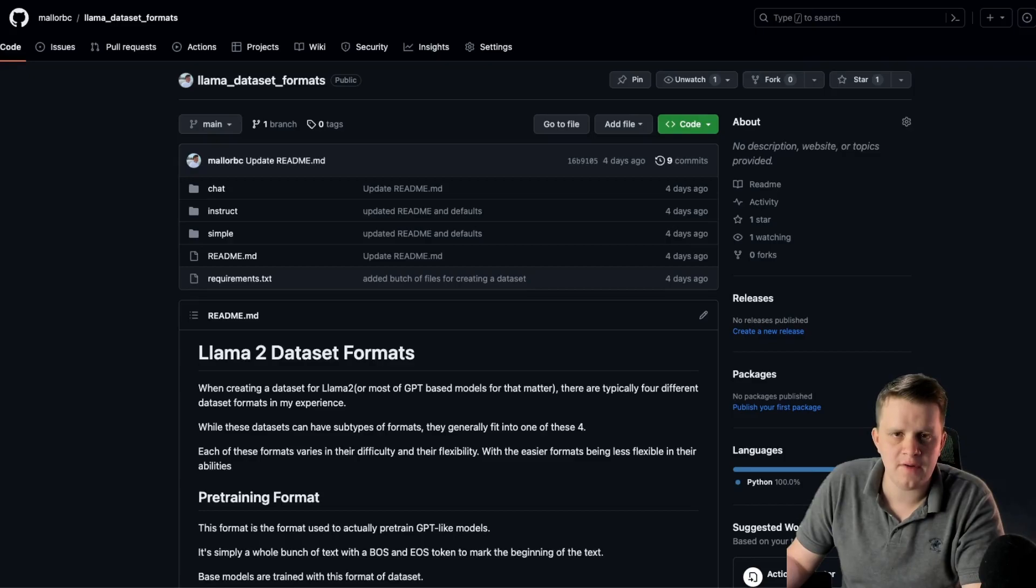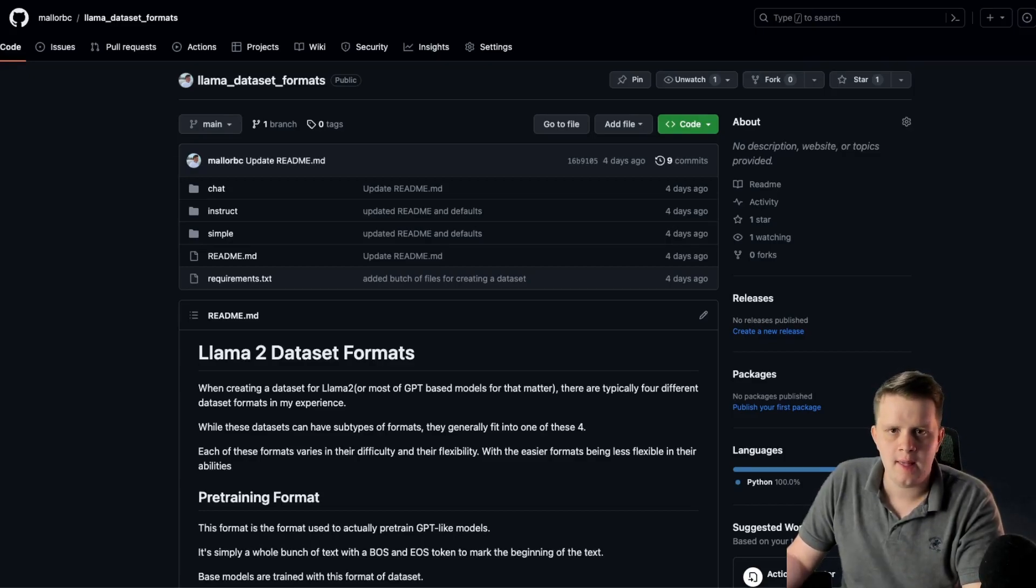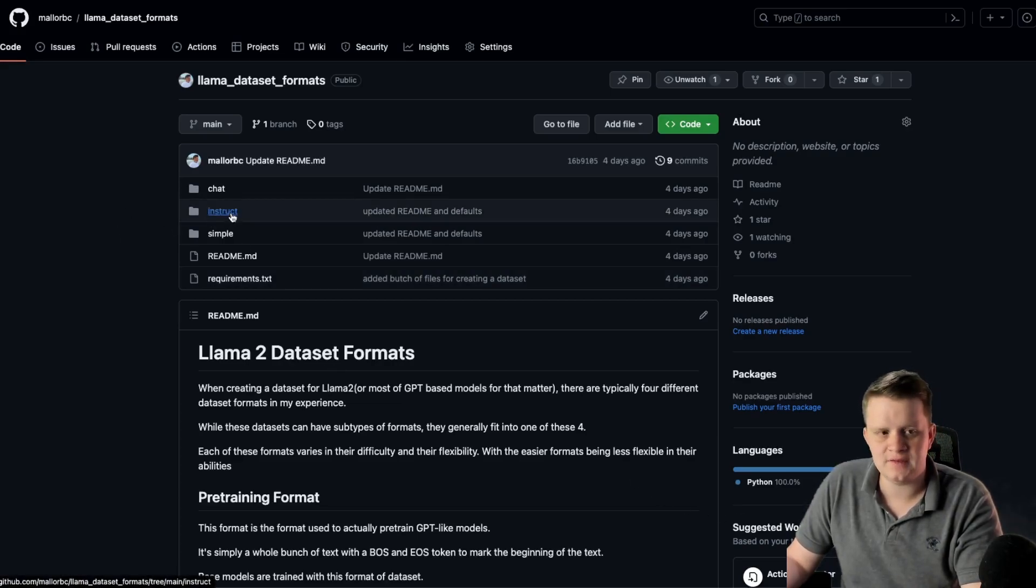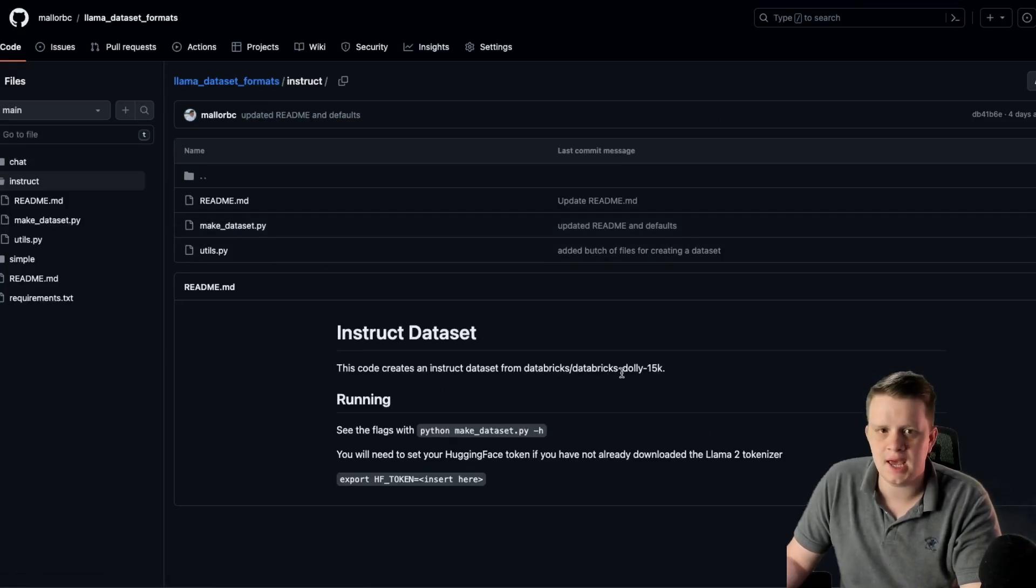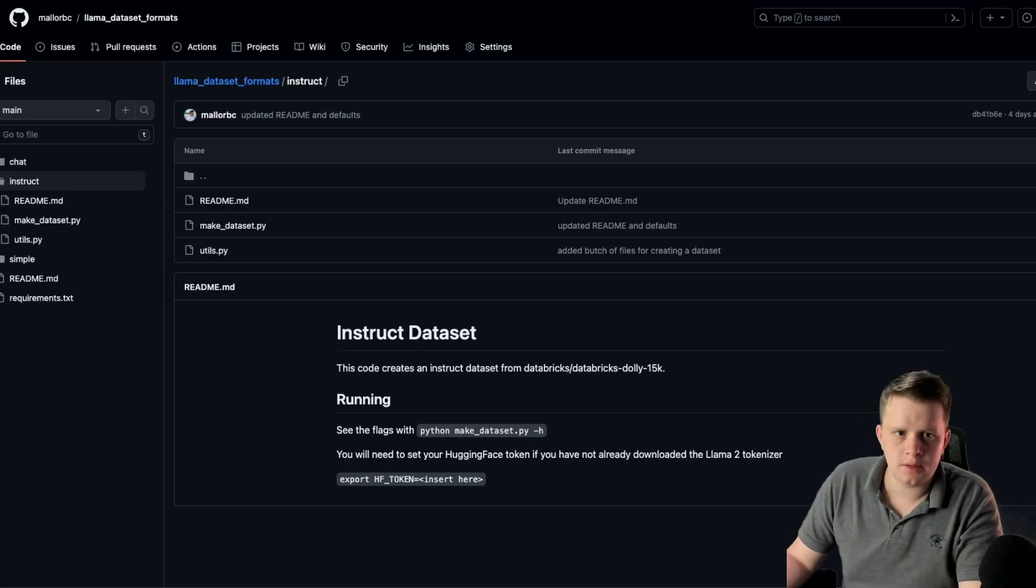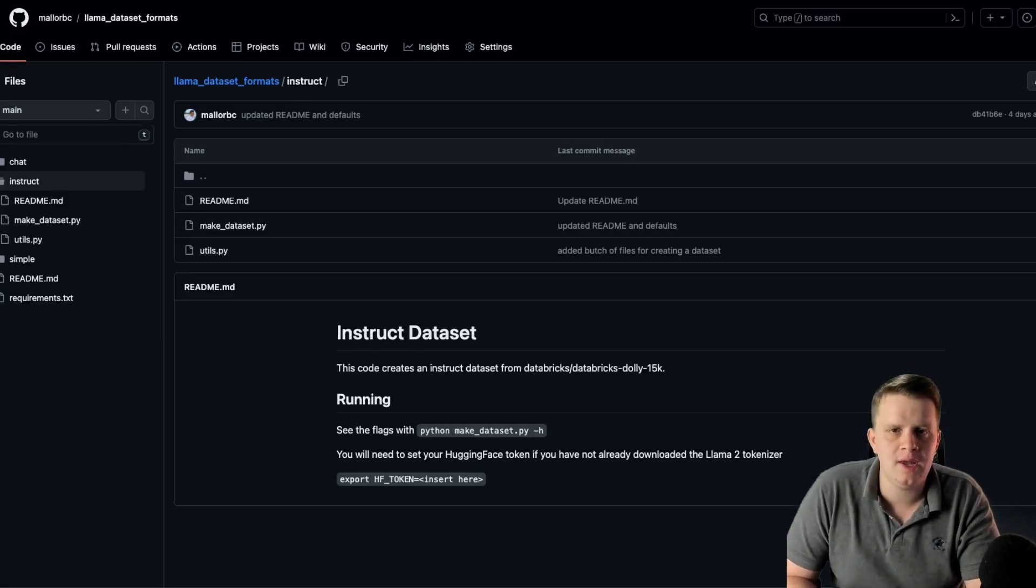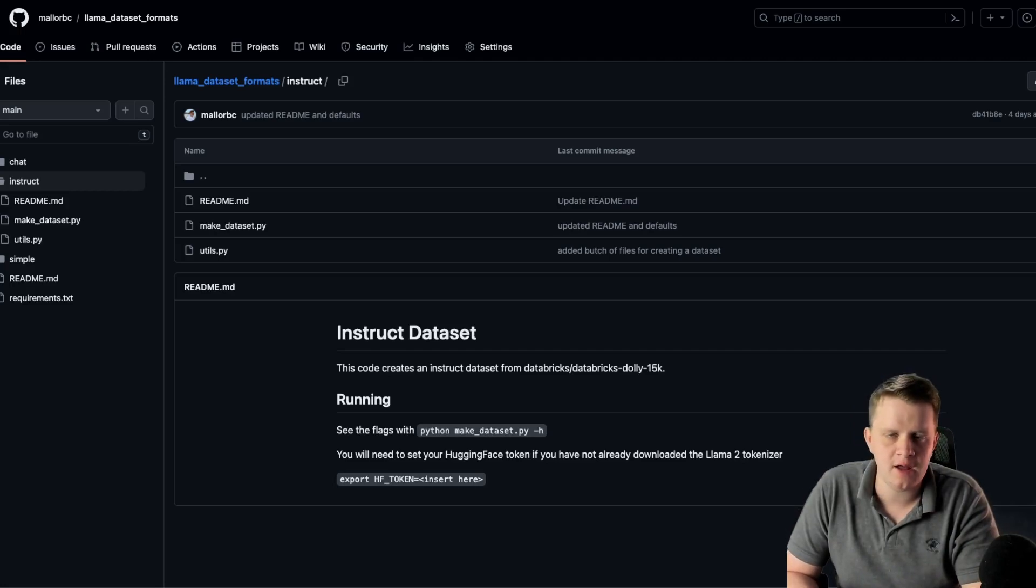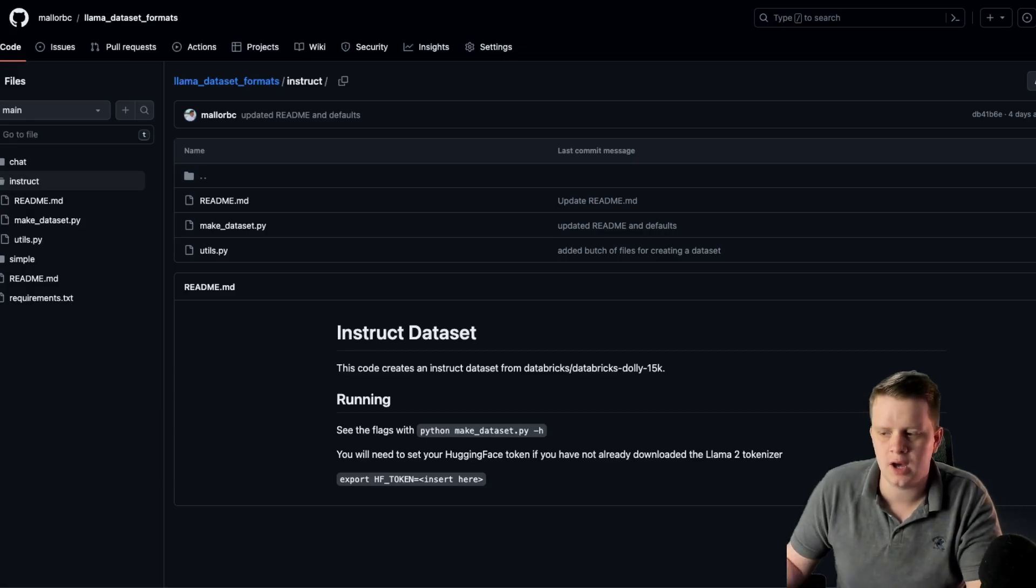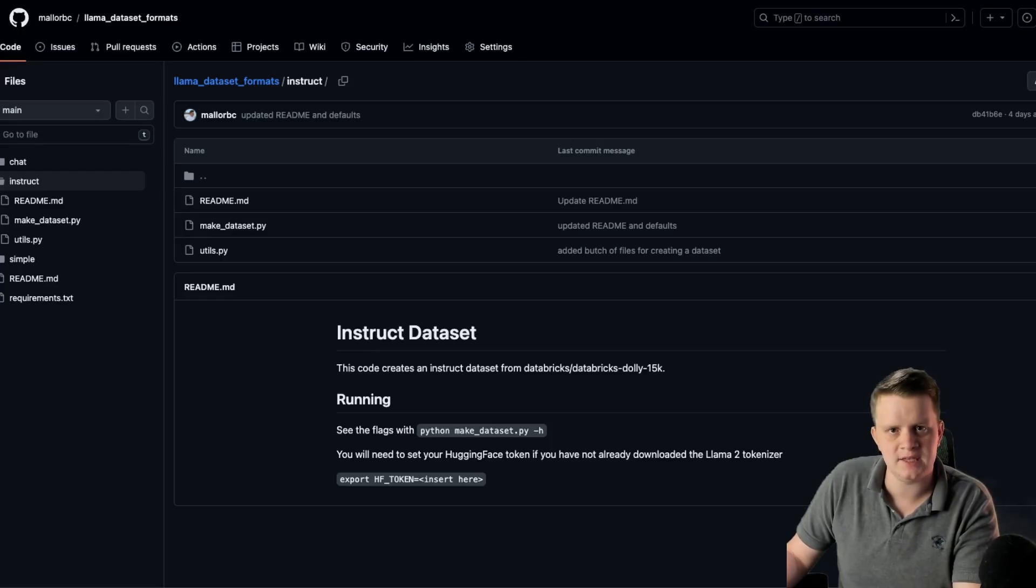So, of course, if we're going to fine tune, we need something to fine tune on. I'm going to use the instruct data set that I went over in my last video. It is a data set built on the Databricks Dolly 15K. The software in this repo will create three files. It will create a train file of 80% of the data set, a validation file of 15% of the data set, and then we leave out 5% to test later on. If you want to use the same data set, I highly encourage you to check out my last video.